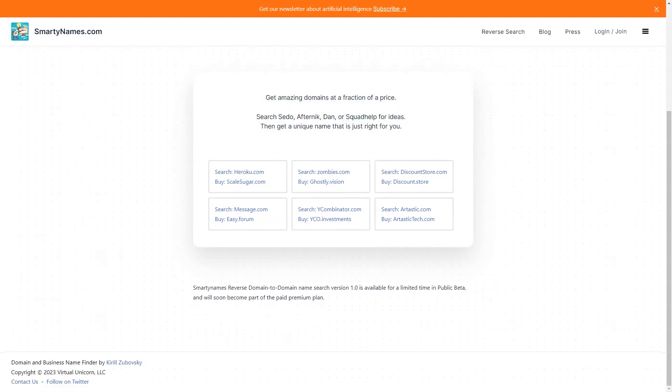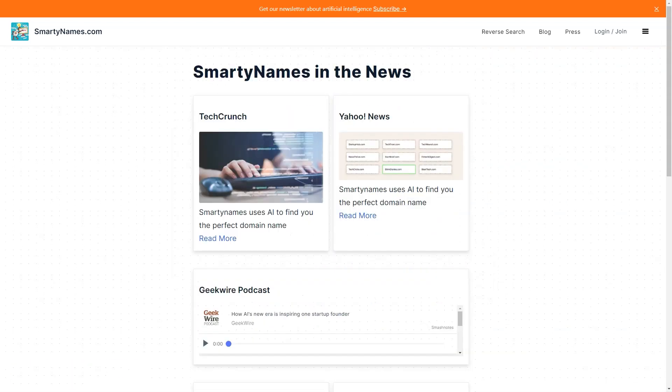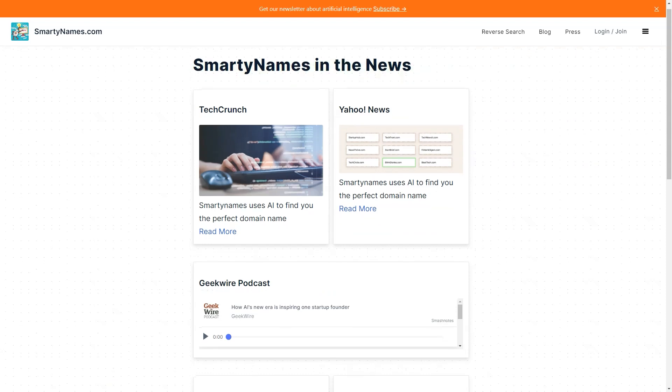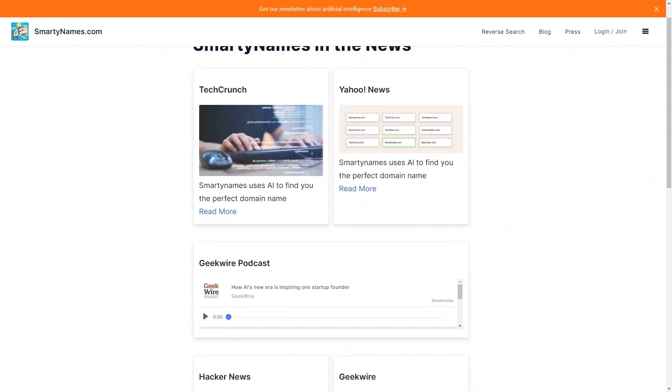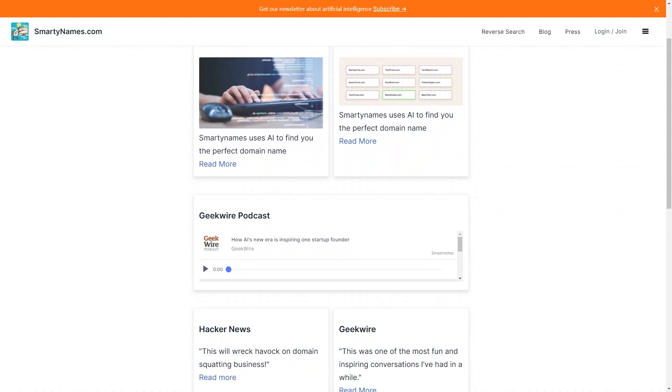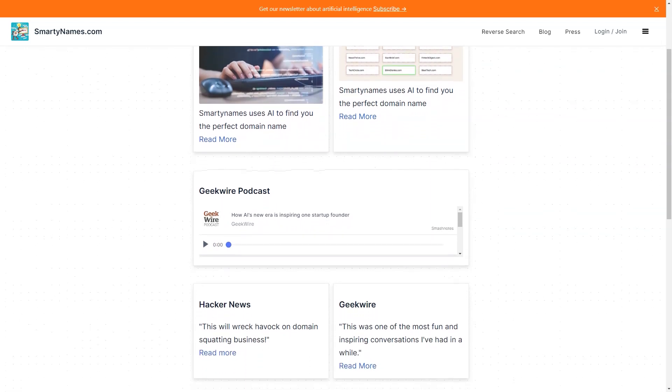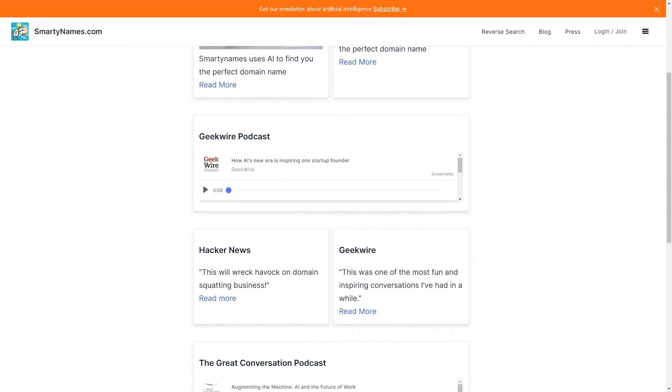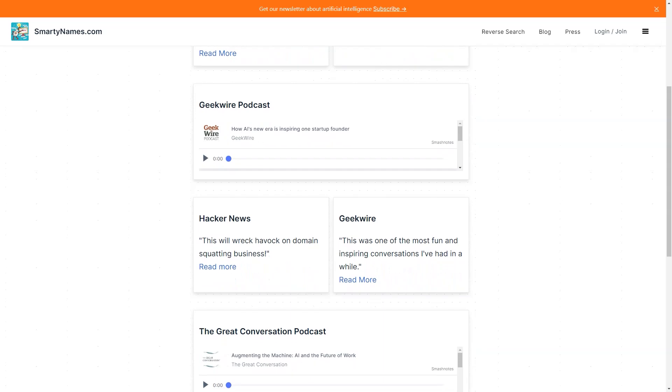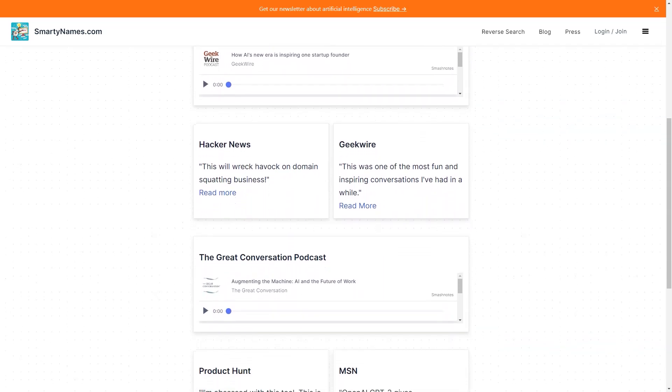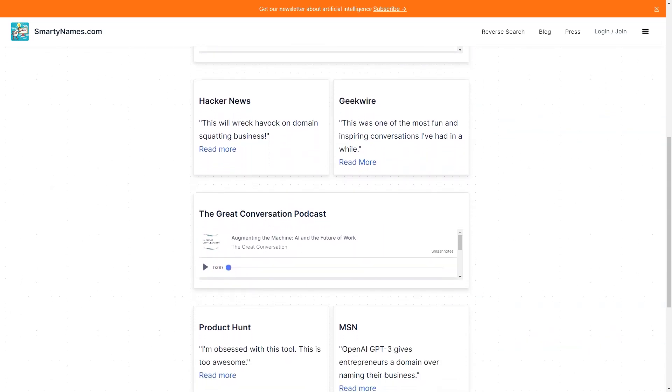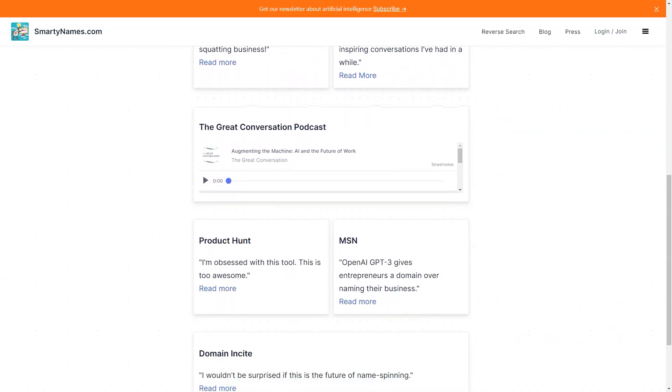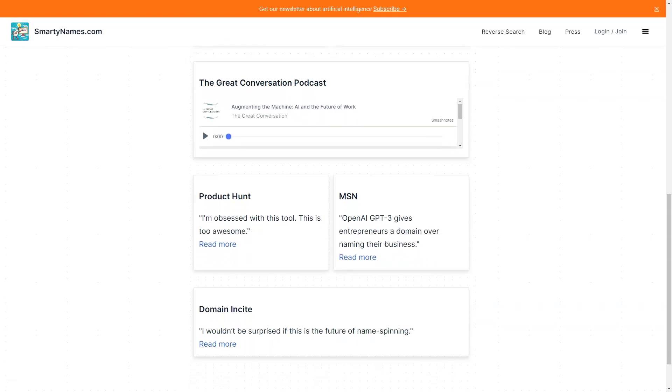In conclusion, if you're looking for a fast, easy, and affordable way to find the perfect domain name for your business, look no further than SmartyNames.com. With its advanced algorithms, unique old TLDs, and premium features, you're sure to find a domain name that will help your business stand out from the crowd.